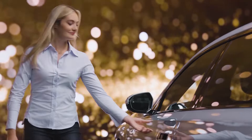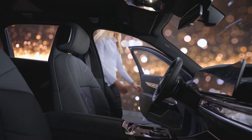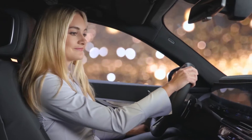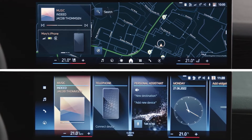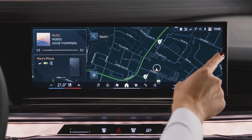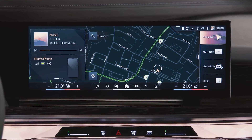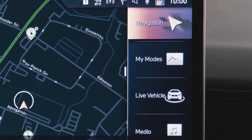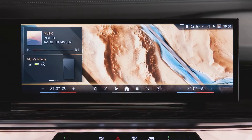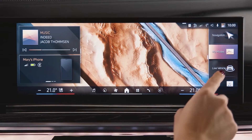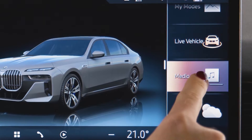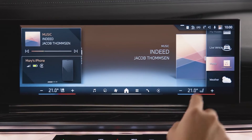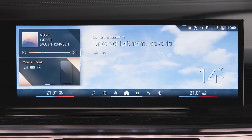Your new BMW operating system 8.5 offers intuitive controls on the BMW curve display. The improved interface presents everything you need right on the home screen. Swipe inwards from the right to configure the home background, select the map view of the BMW navigation system, my modes, live vehicle information, media, and weather.